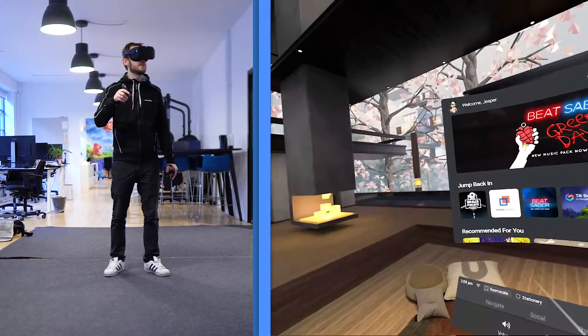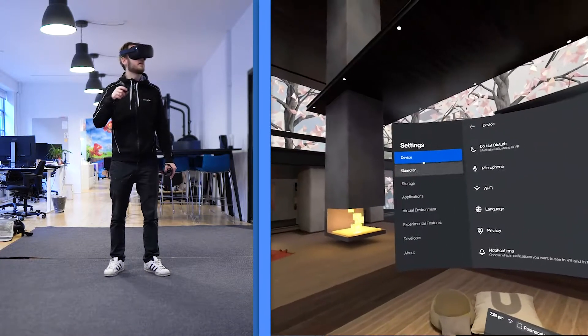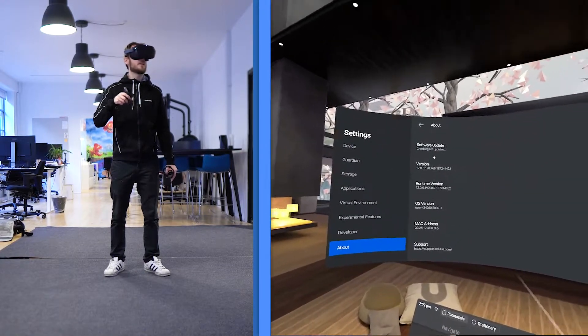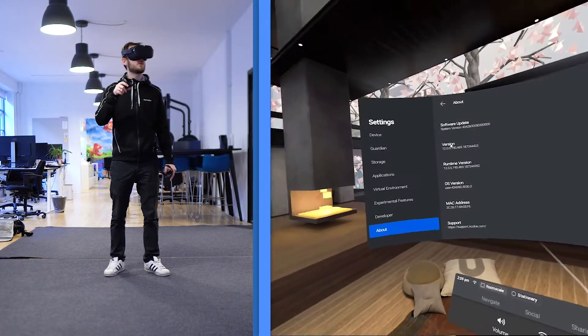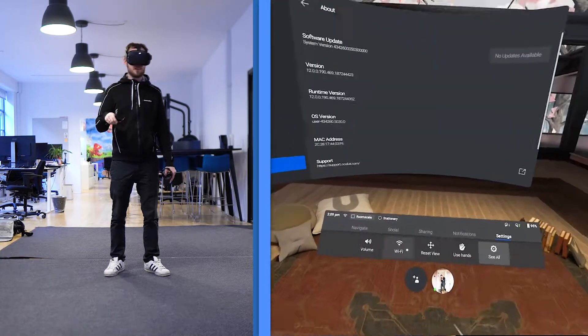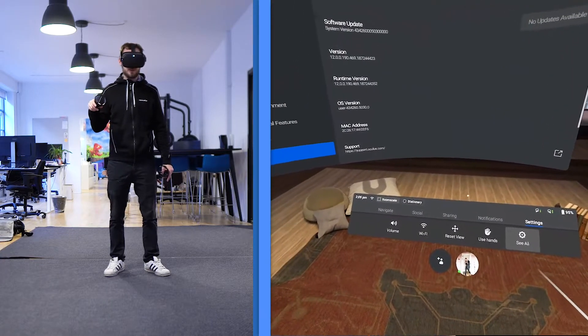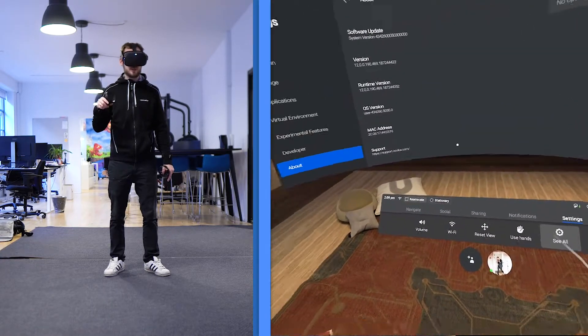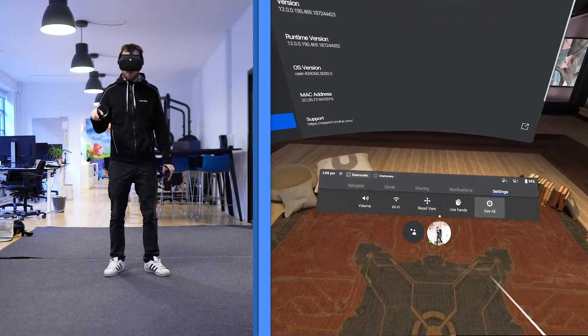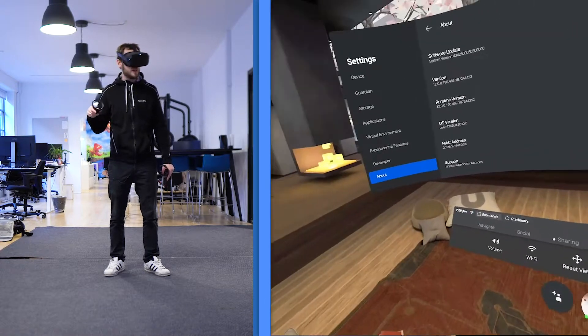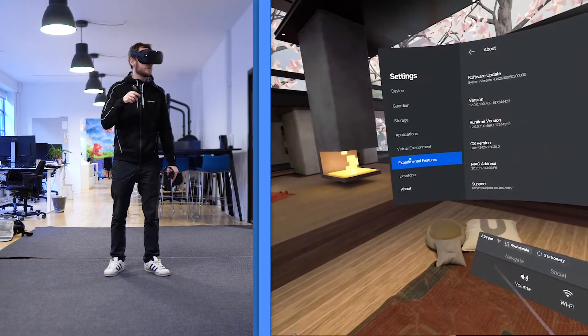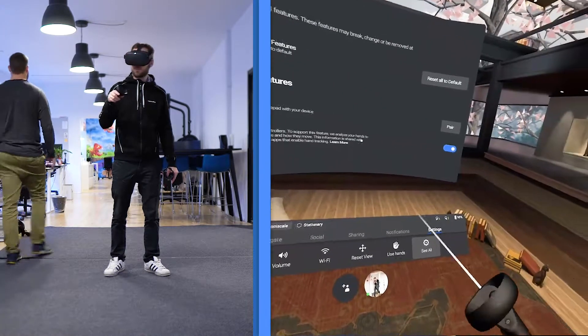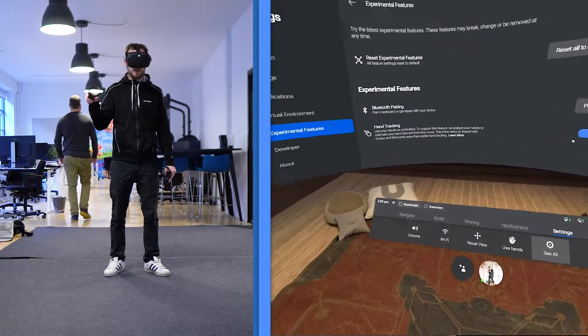First off, you need to get the software update, which is 12.0, and you need to enable developer mode inside the app on your phone or on your iPad device. And then you go into experimental features here and then you enable hand tracking.